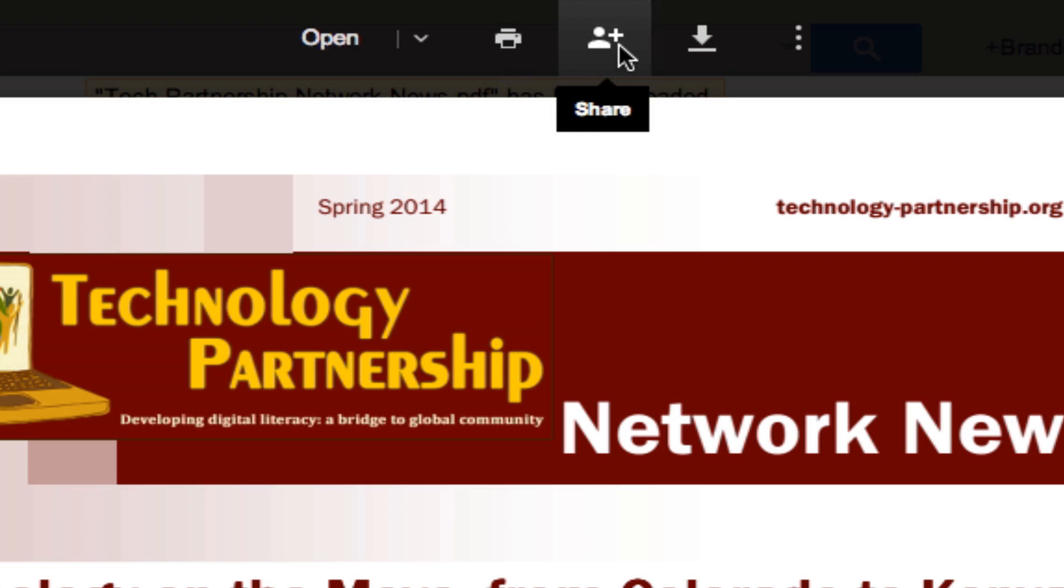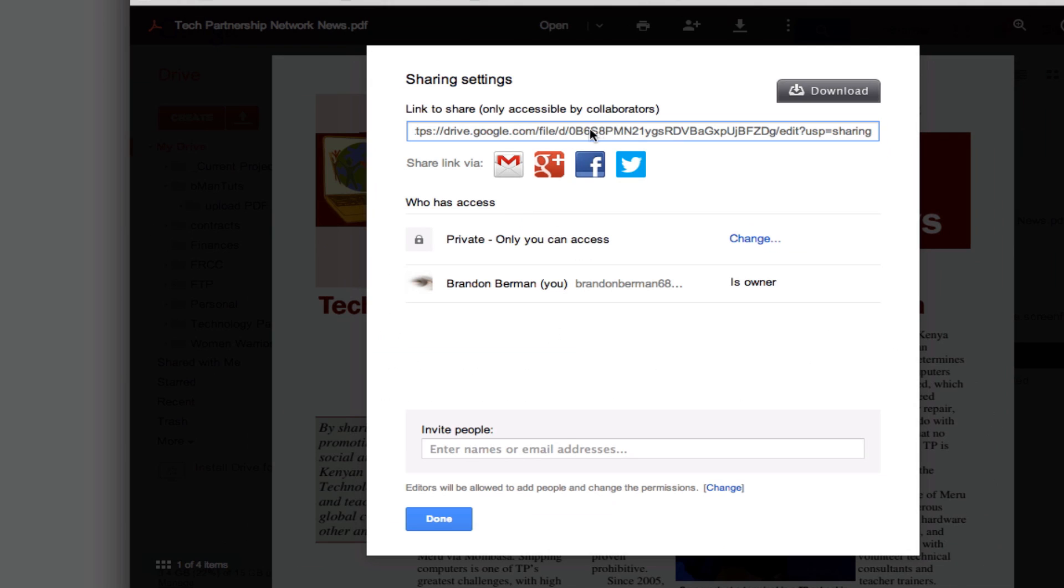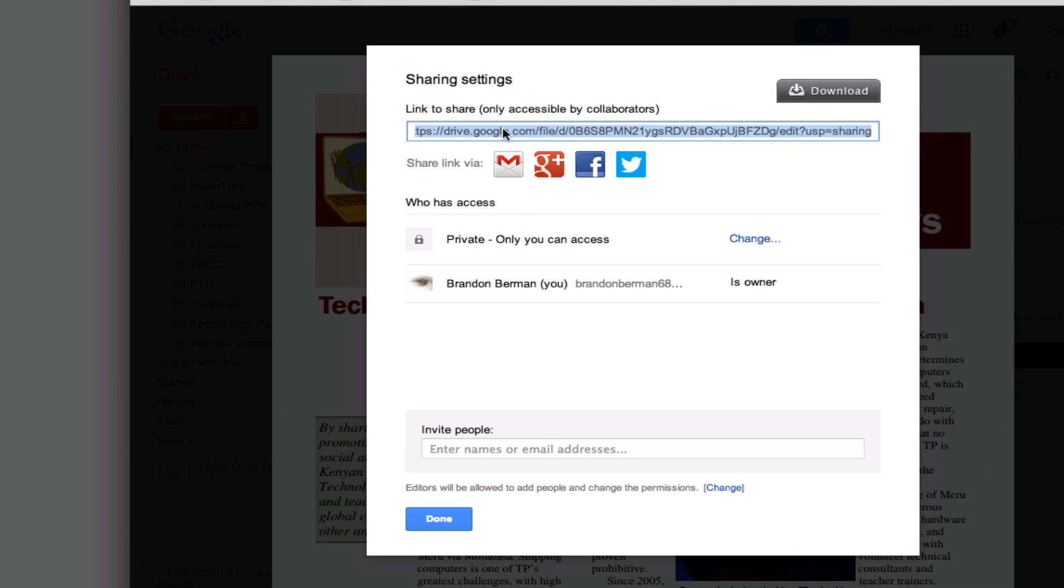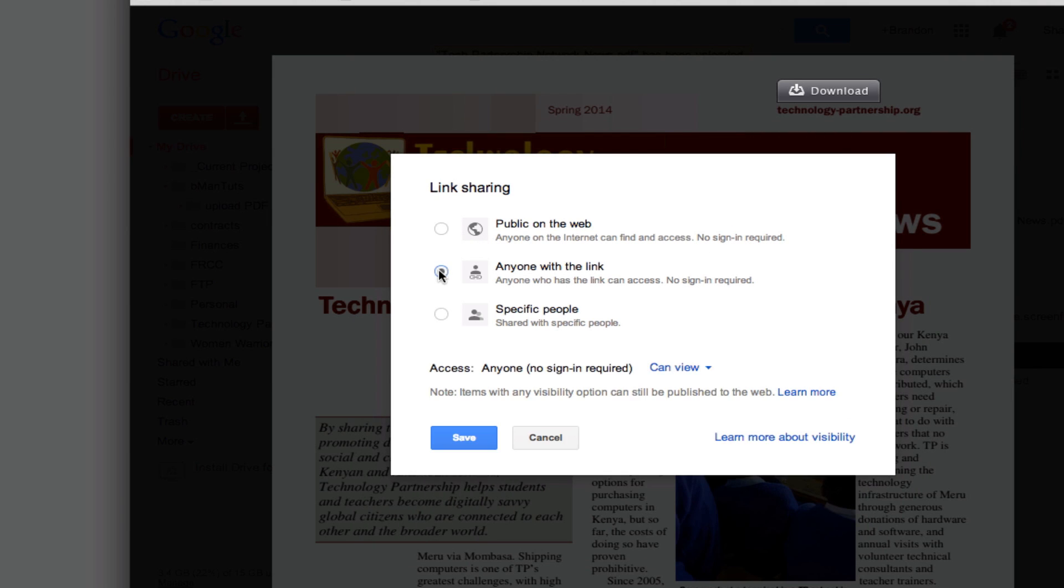But I can go here and share so if I click on the share then I can choose to send anybody this link. Right now it's private but if I click on this change I can say that anyone with the link can view it and that way I can send the link and that's the only way it'll be found. Otherwise public on the web could be found through search engines.